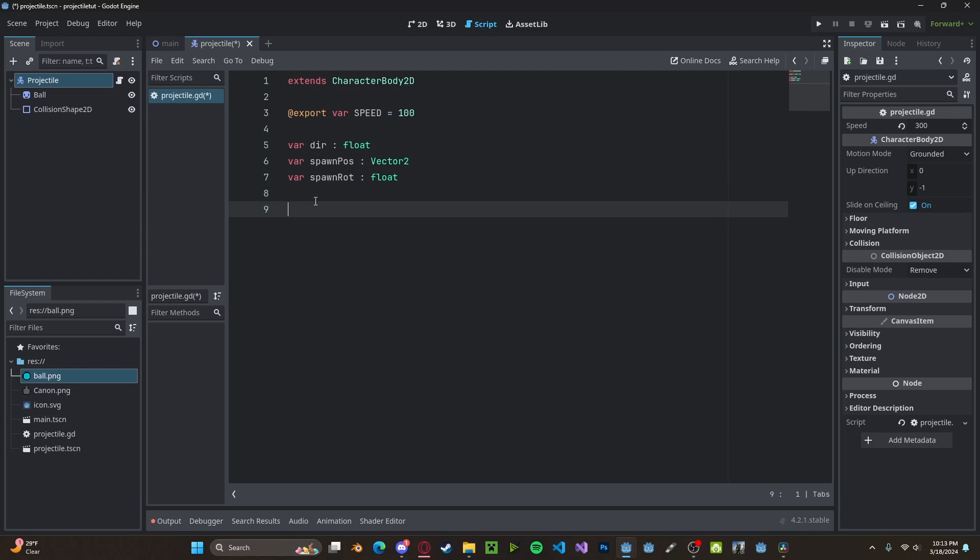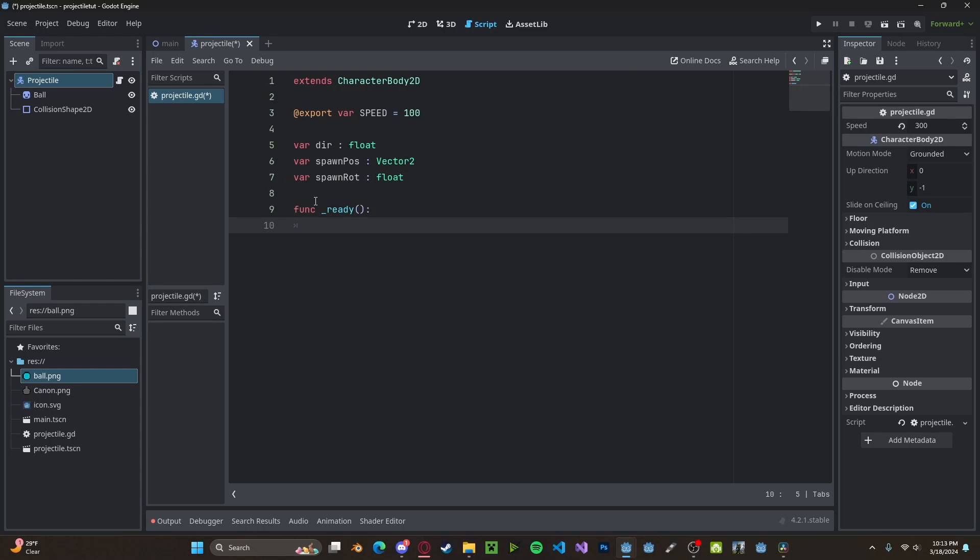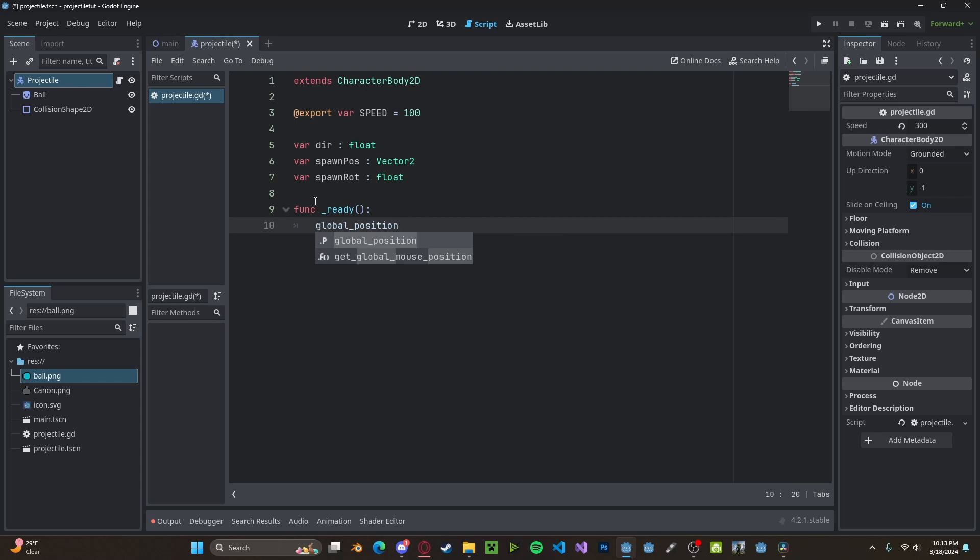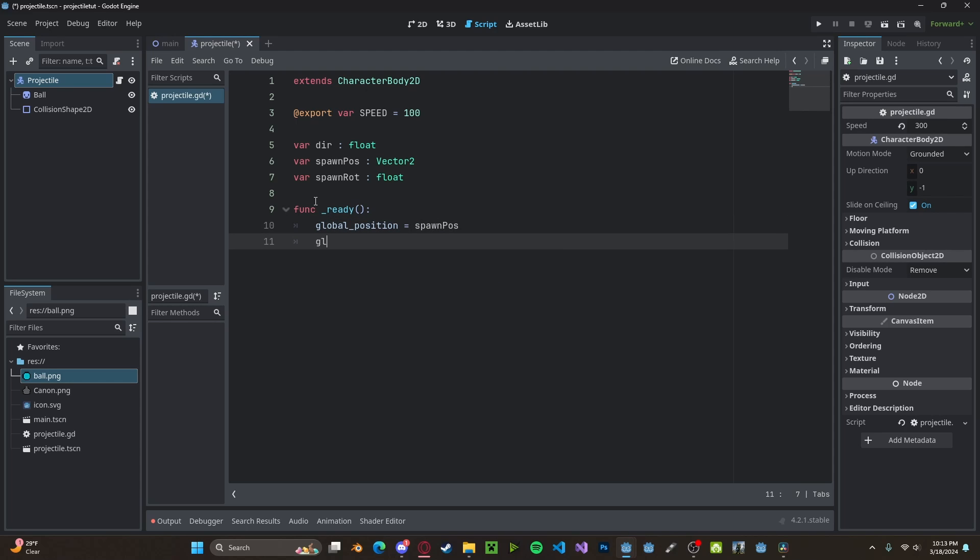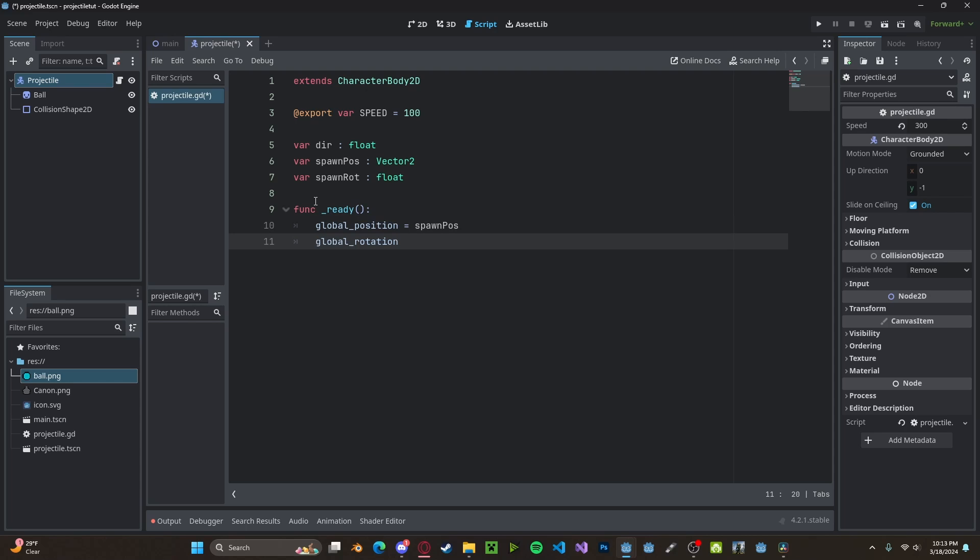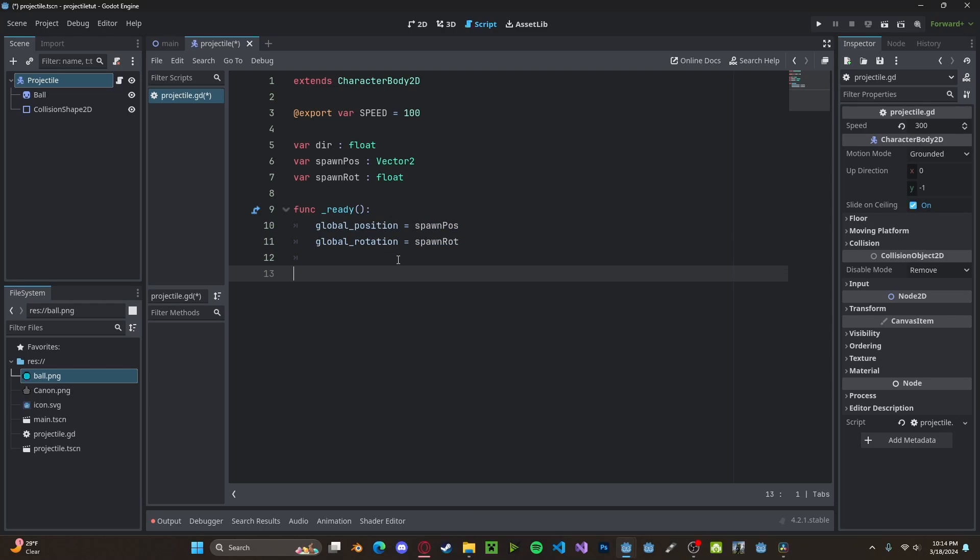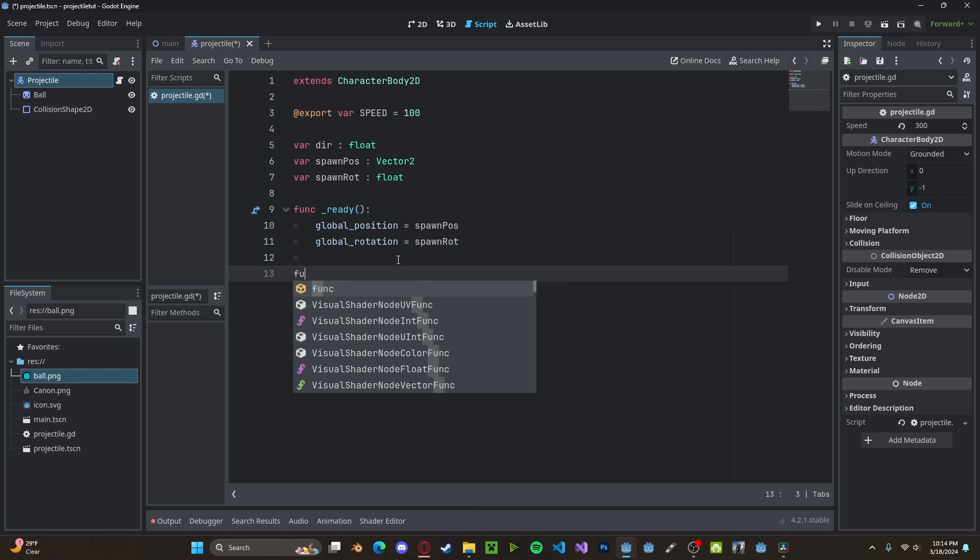Next, let's create a ready function. So func _ready. We'll set our global_position to be our spawn_position. We'll set our global_rotation to be our spawn_rotation. Later on, I will be going over why exactly we need to set these initial positions. But for right now, let's create a new function.